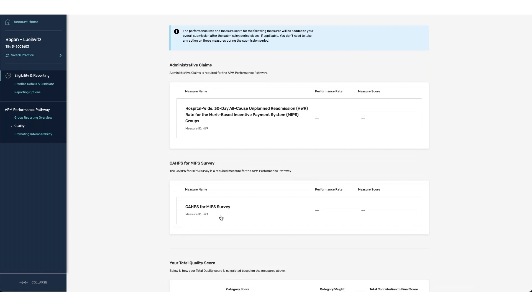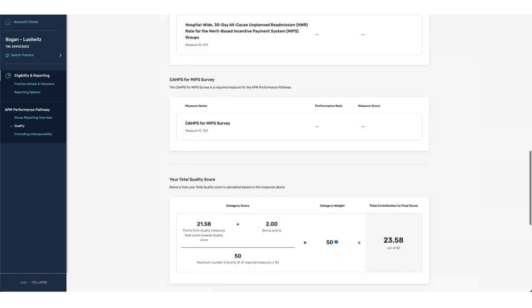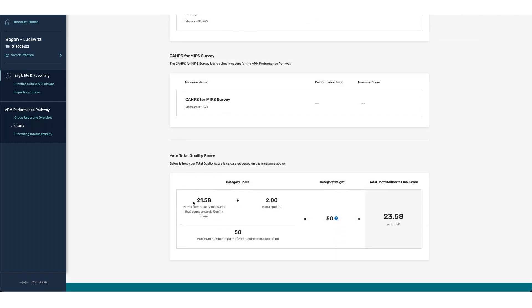For groups that are larger than 15, they will also be eligible to receive the hospital-wide readmission measure if they have met the minimum threshold, and are also responsible for registering and reporting the CAPS measure. Since this information will not be available until after the submission period closes, during the submission period we're going to show you that these measures are applicable. They have a weight but have a score of zero. So as we scroll down to the bottom to evaluate our quality score, you can see that the denominator associated with the category is 50 because there are five required measures — the three reportable, in addition to the hospital-wide readmission and the CAPS measure.